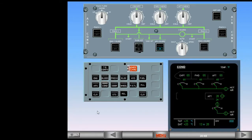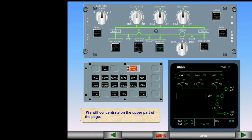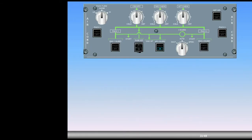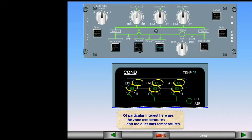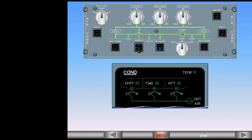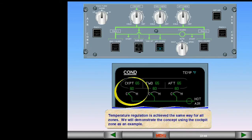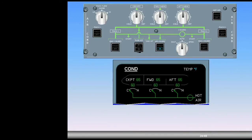We will concentrate on the upper part of the page. Of particular interest here are the zone temperatures and the duct inlet temperatures. Temperature regulation is achieved the same way for all zones. We will demonstrate the concept using the cockpit zone as an example. The cockpit zone temperature selector is in the 12 o'clock position, which demands a zone temperature of approximately 74 degrees.